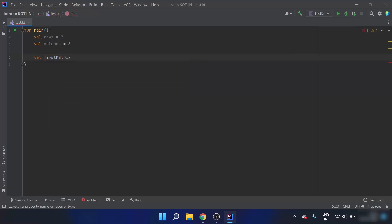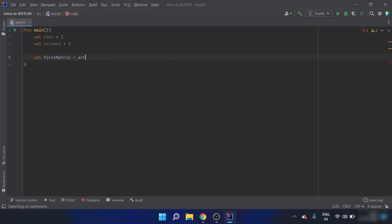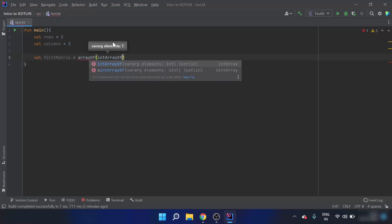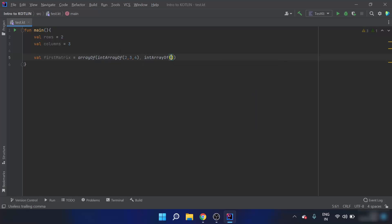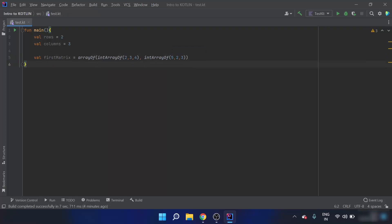The first matrix is an array of two smaller arrays. I will define it as an int array of two three four and five two three. This is a multi-dimensional array because there is an array of different arrays — two arrays: two three four and five two three.